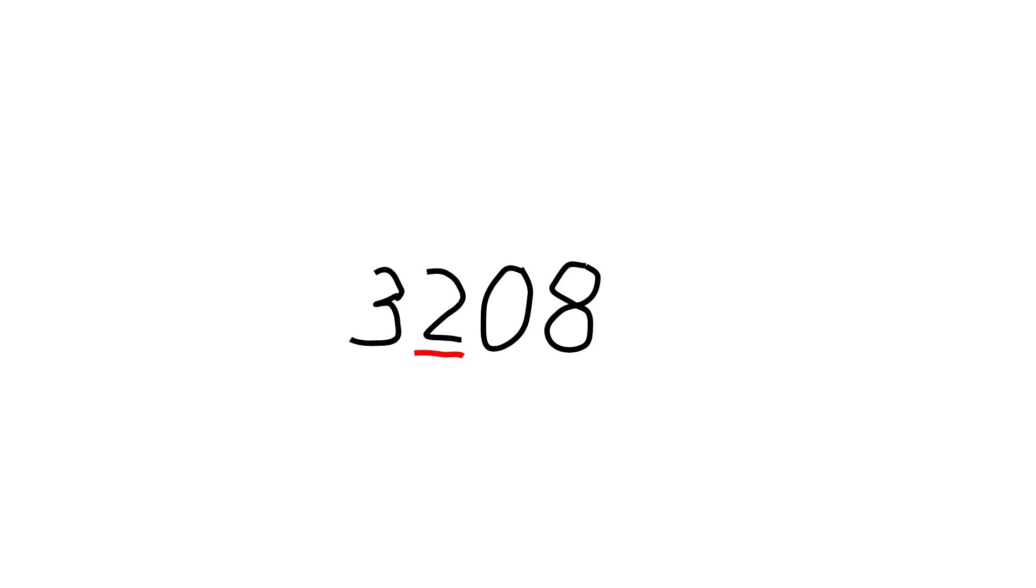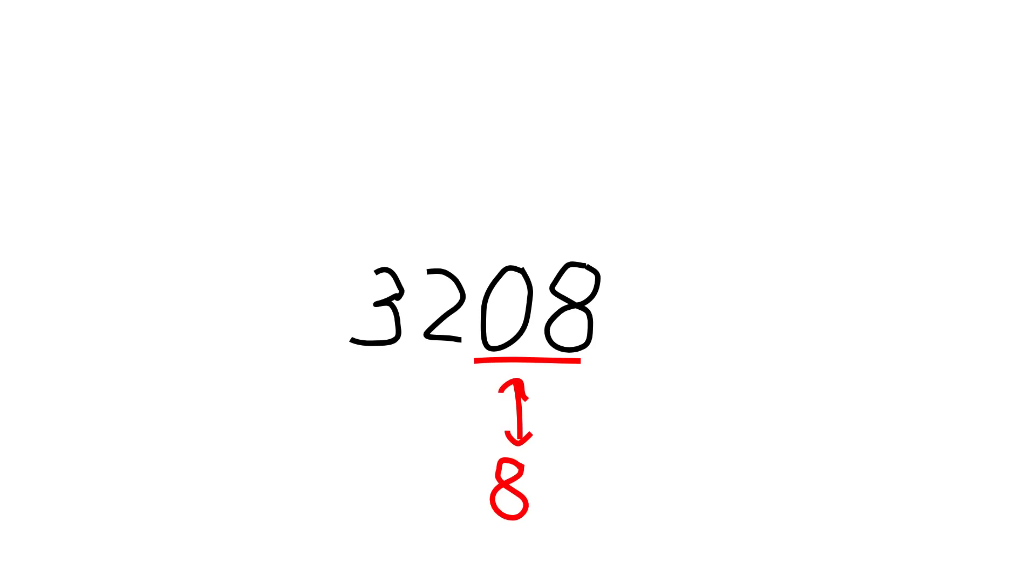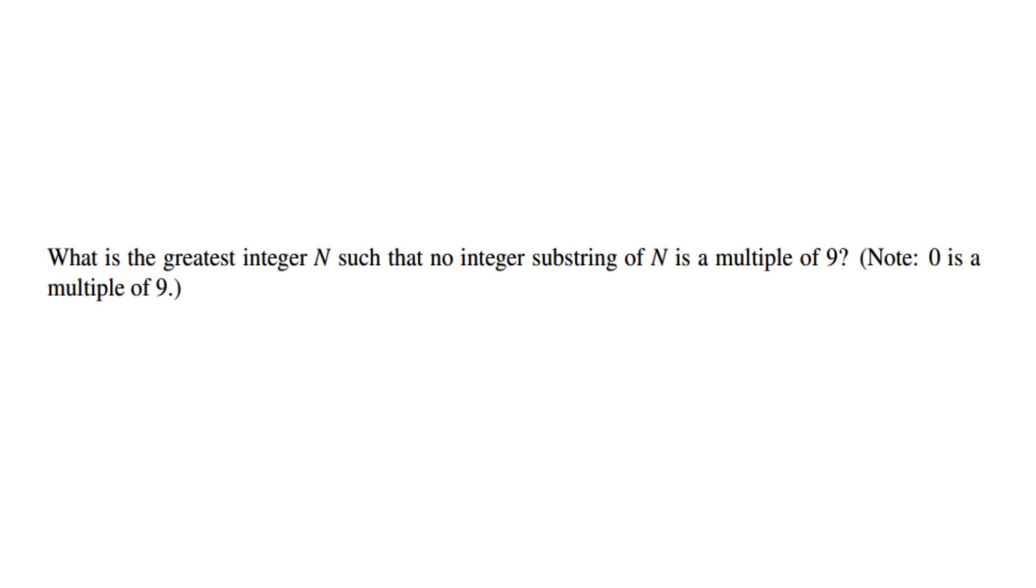It goes like this. Suppose you have an integer, let's say 3208. We call the integer substrings of that number any consecutive portion of the number. So the one-digit substrings of 3208 would just be each individual digit 3, 2, 0, and 8. The two-digit substrings would be 32 and 20. 0, 8 is identical to the one-digit substring 8. The three-digit substrings are 320 and 208. And lastly, the only four-digit substring is 3208.